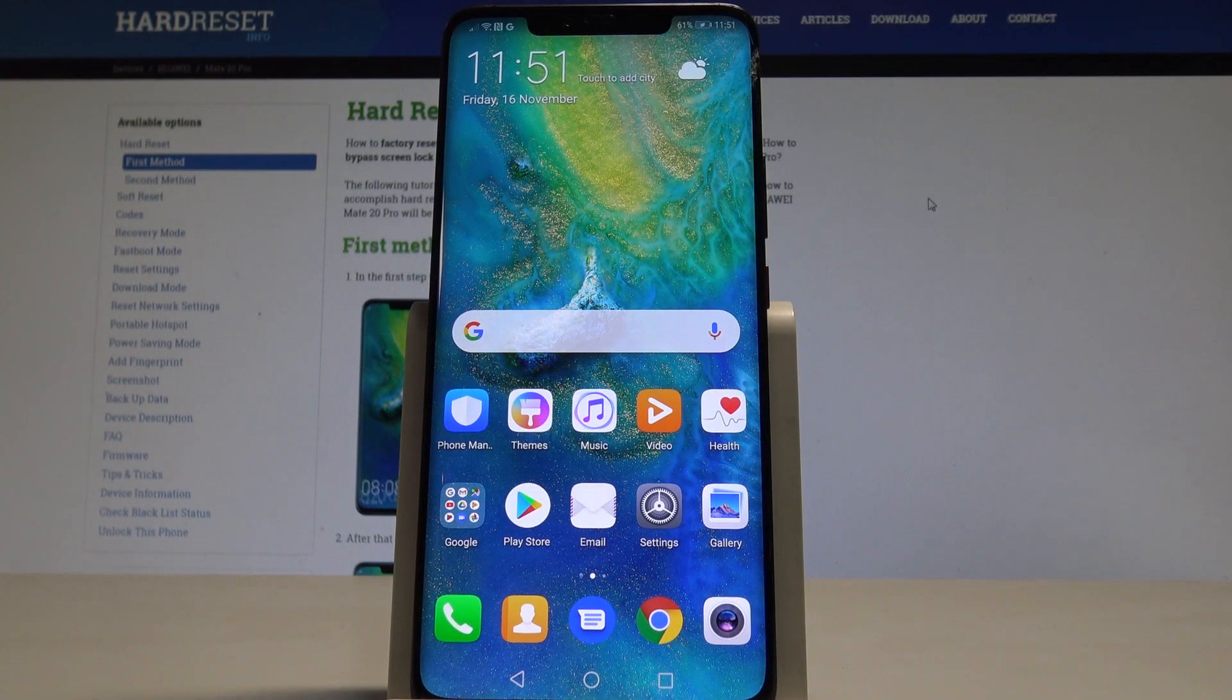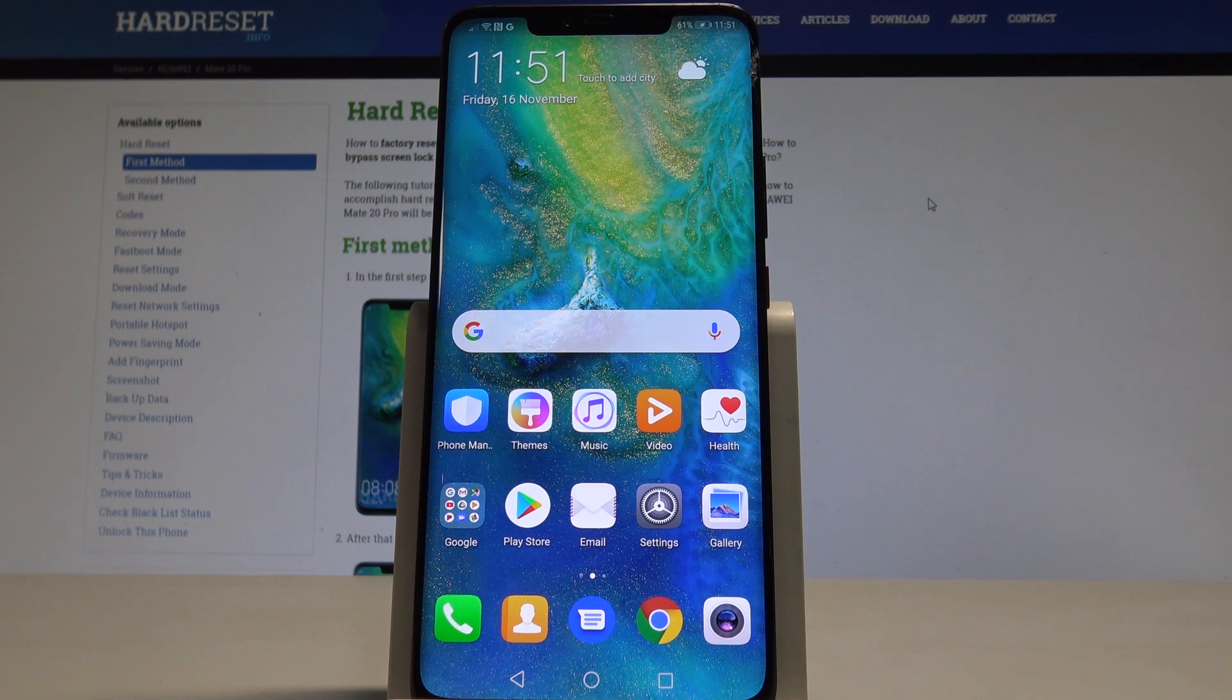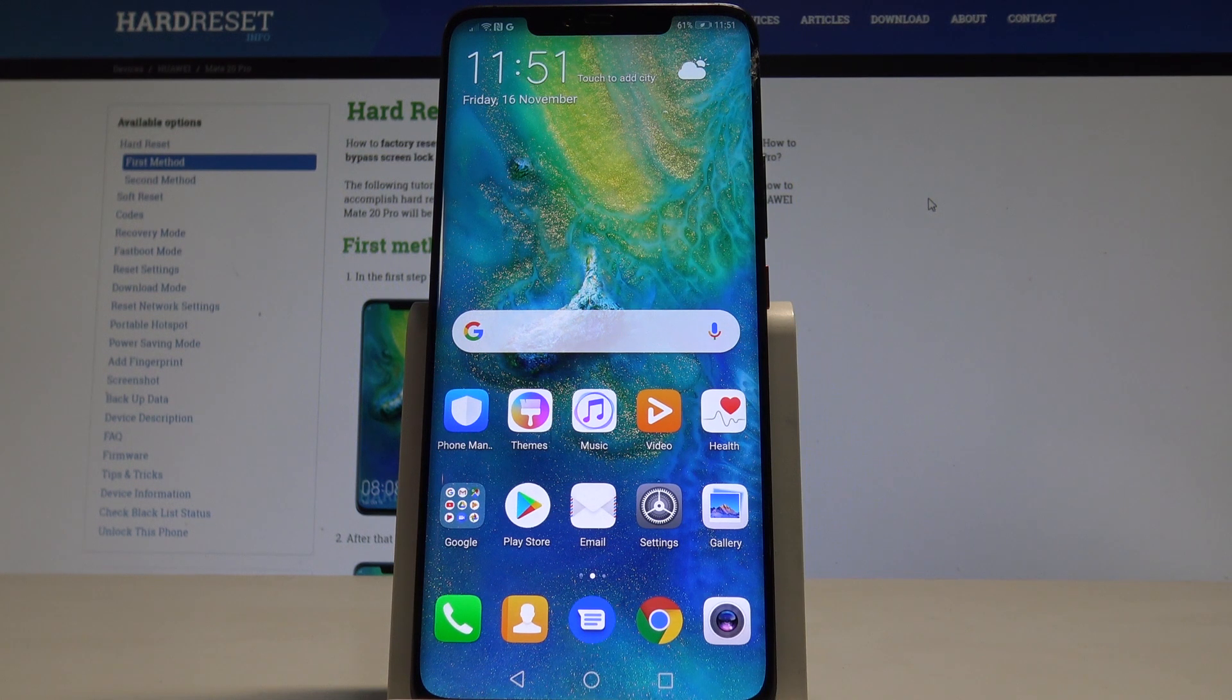Here I have Huawei Mate 20 Pro and let me show you how to enable the simple mode on the following device.